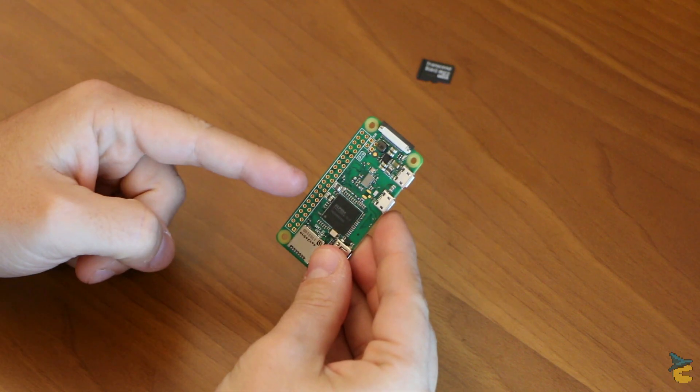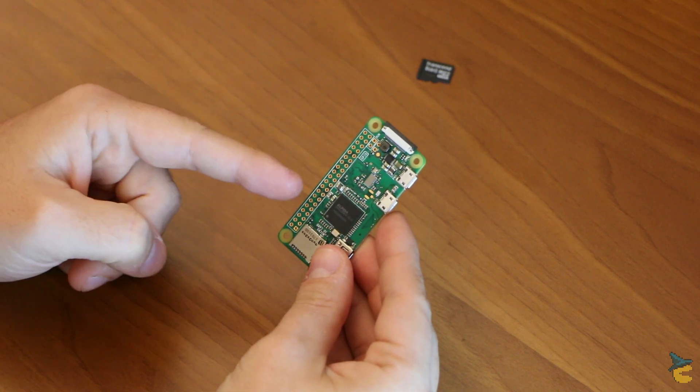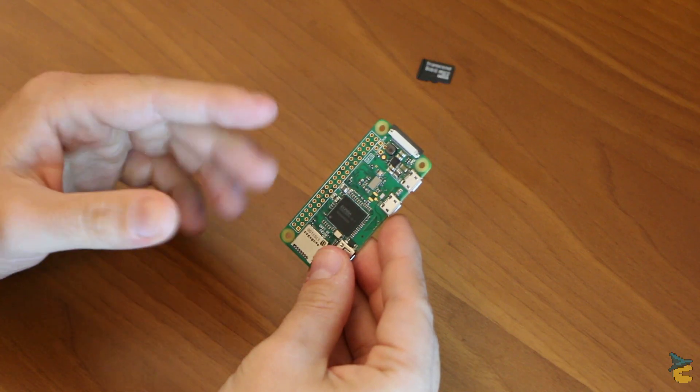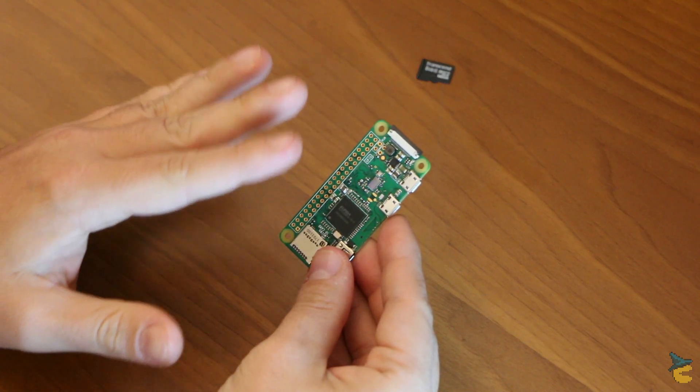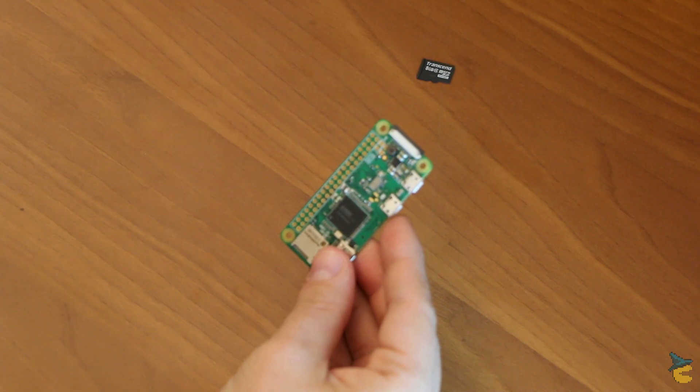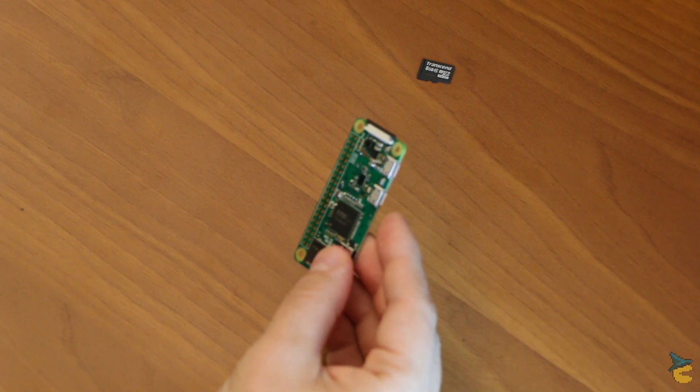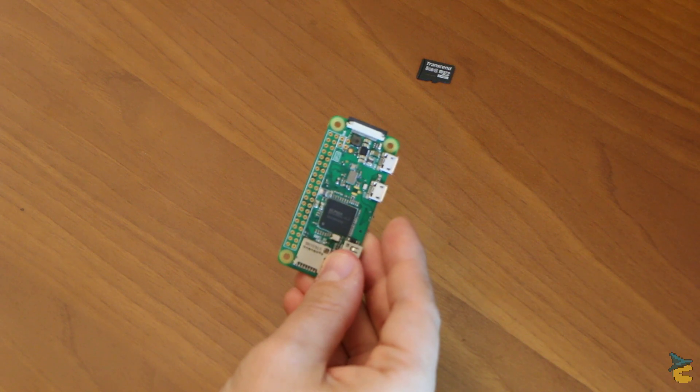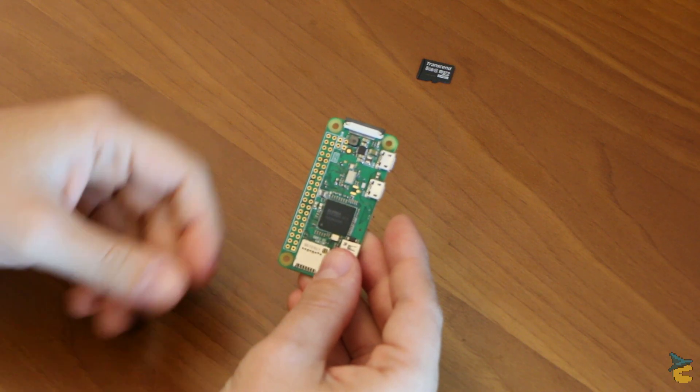Now this board has also the big advantage that it supports natively Wi-Fi. It has an embedded Wi-Fi system, which means that it's going to be very easy to connect to the local network.